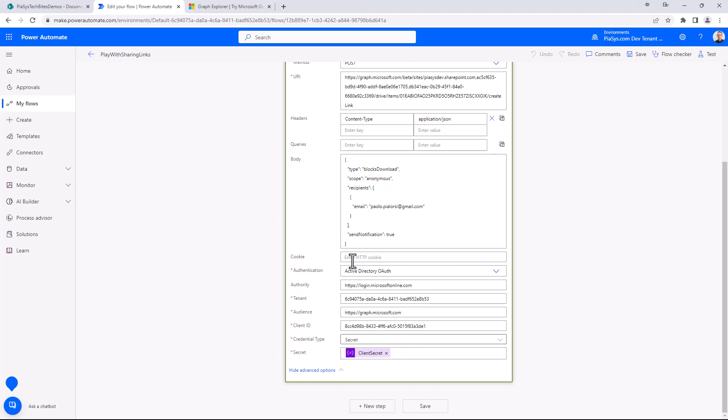In order to do that I need to have an application registered in Azure Active Directory which will have the permission to manage the files, so it will be Files.ReadWrite.All from an application permission point of view.